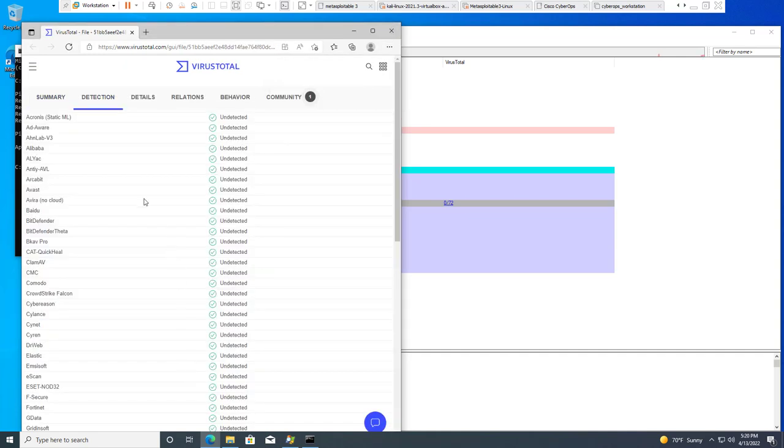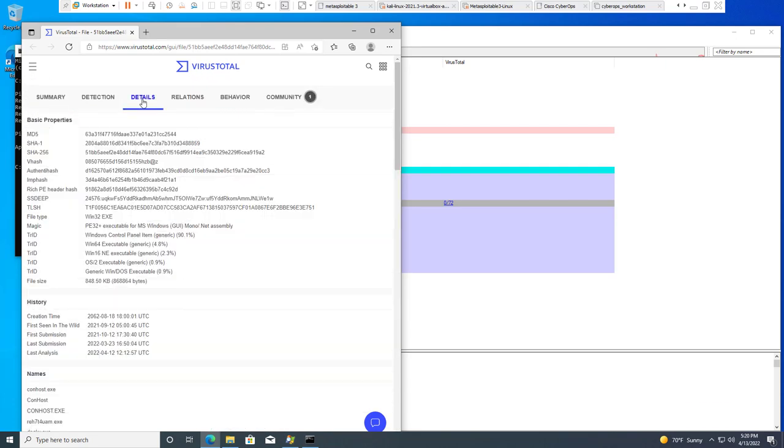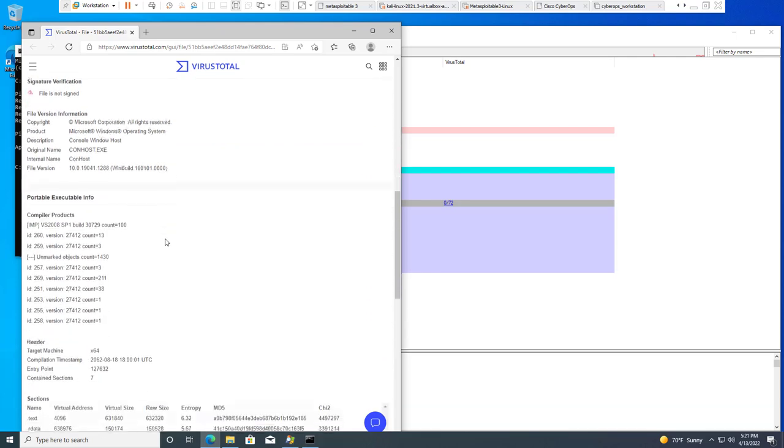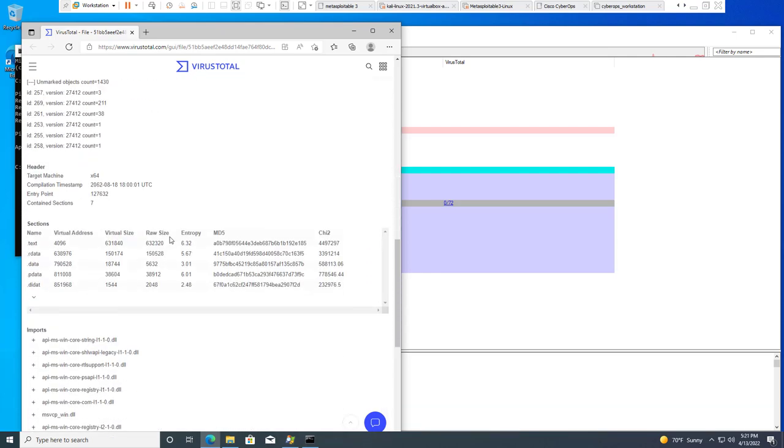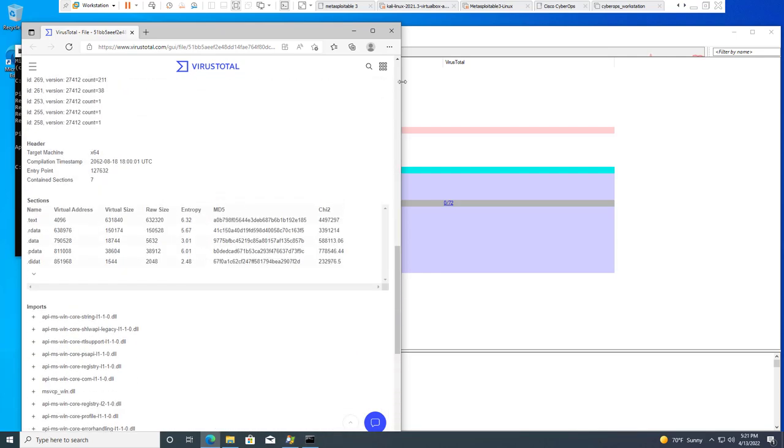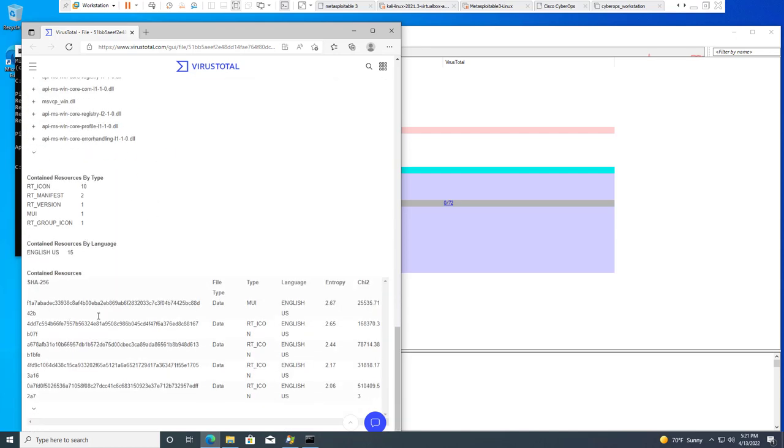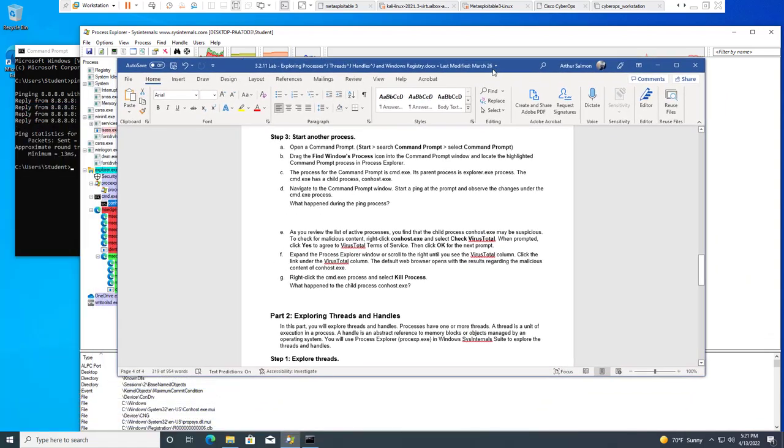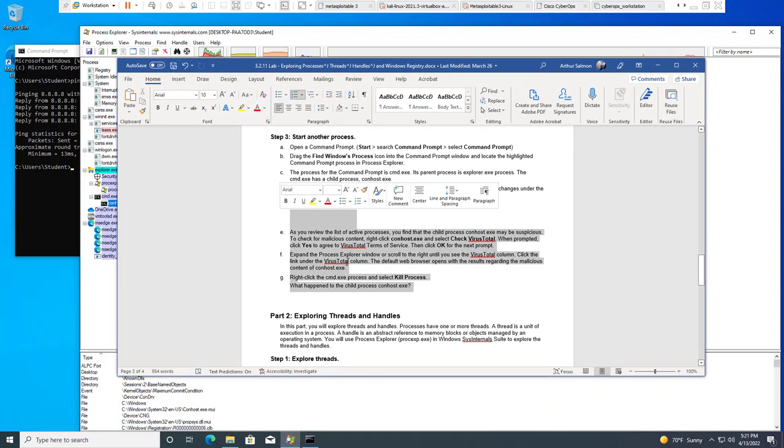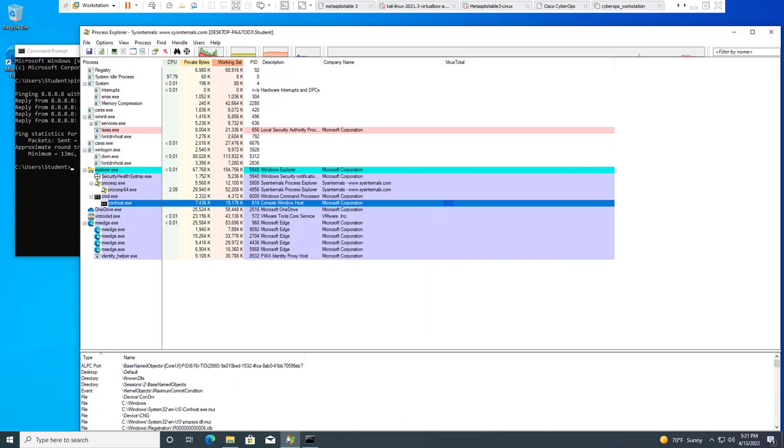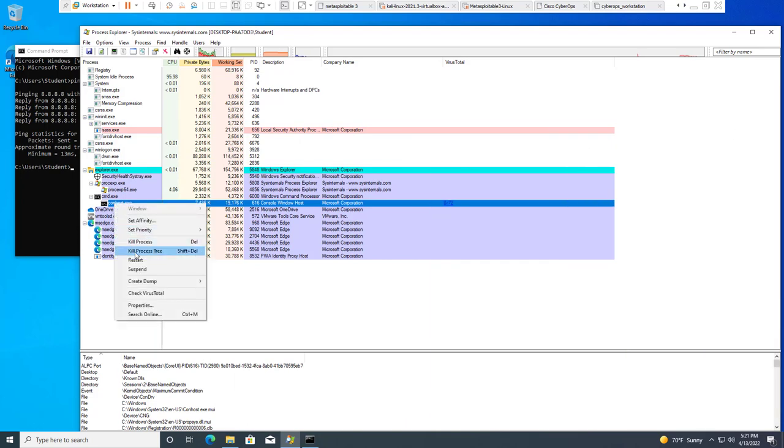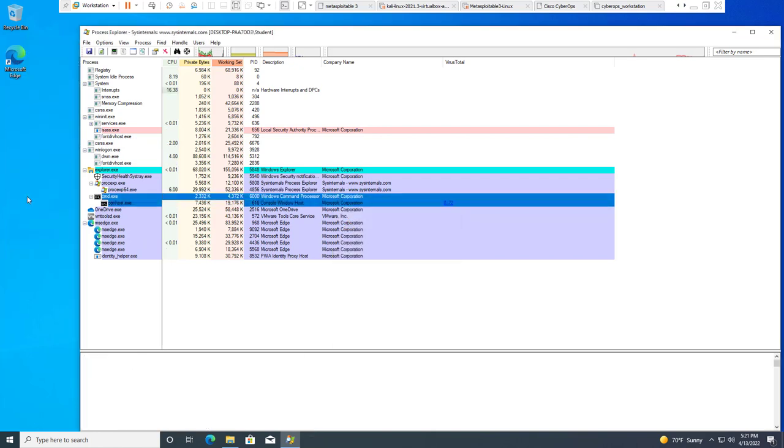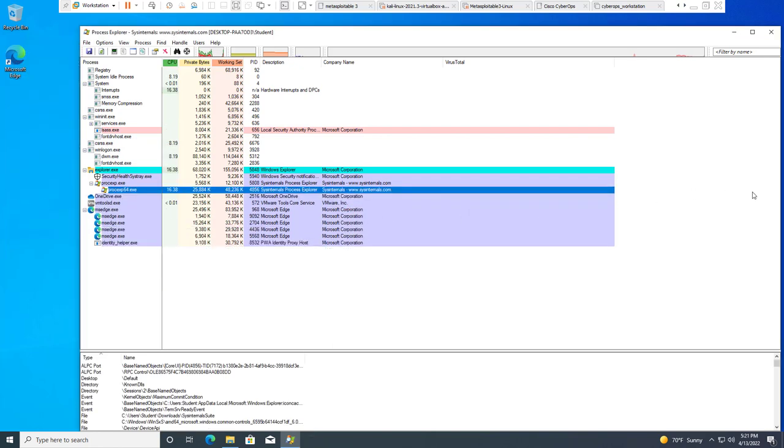If we click on the link it will load VirusTotal where we can look at the details: the summary, the details of the AVs, the specific details, the hash values, the history of the file, the nitty-gritty details of this program, the imports, all of that. So we have now completed this portion. If we kill our conhost, what happens? It will close our terminal. So from there we're going to move on to the next section.